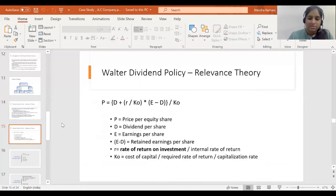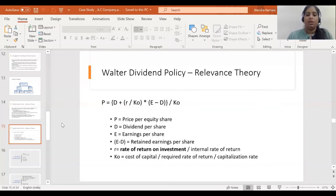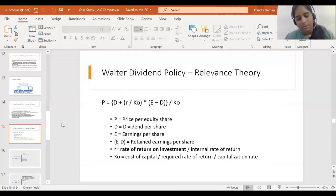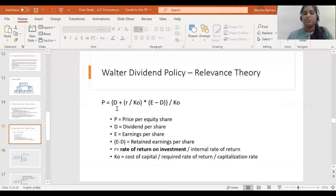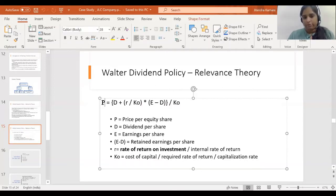To help the AC company's management decide upon the dividend proportion, here are the calculations — the numerical part through which the company may get help to decide upon its dividend decision. The Walter's model has a formula through which we can calculate the price and see the impact of dividend decision on the price of the firm: P = D + (R / KO) × (E − D) / KO.